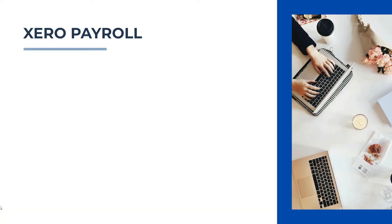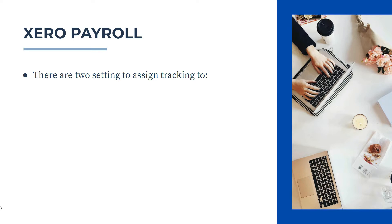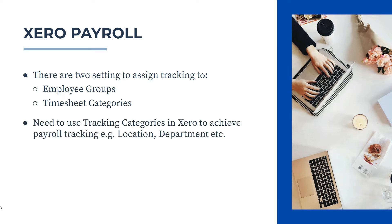Okay, now a little bit of theory before we start. There are two settings that we need to assign tracking to, and they are employee groups and timesheet categories. Now in Xero, in order to achieve payroll tracking, you need to use tracking categories. So you can track your payroll by categories such as the location of the people, so if they're north, south, east, or west, or you've got some geographical locations like different states or countries, or you can set up tracking categories for departments for things like admin and sales.